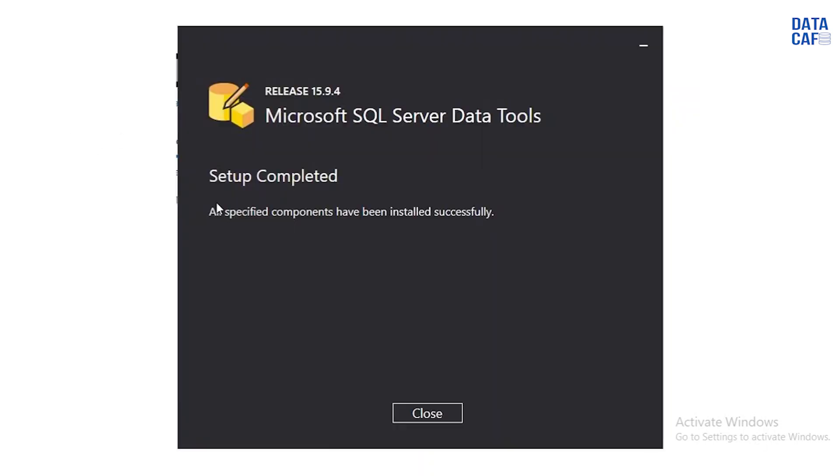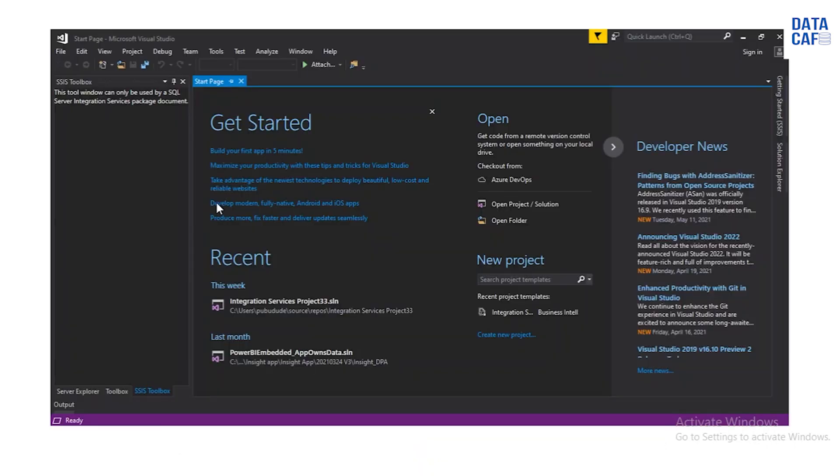In the next one you can see SQL Server Data Tools interface will come. Get started interface will appear. It is something like Visual Studio but it is not the Visual Studio. It has only SQL Server Data Tools related components.